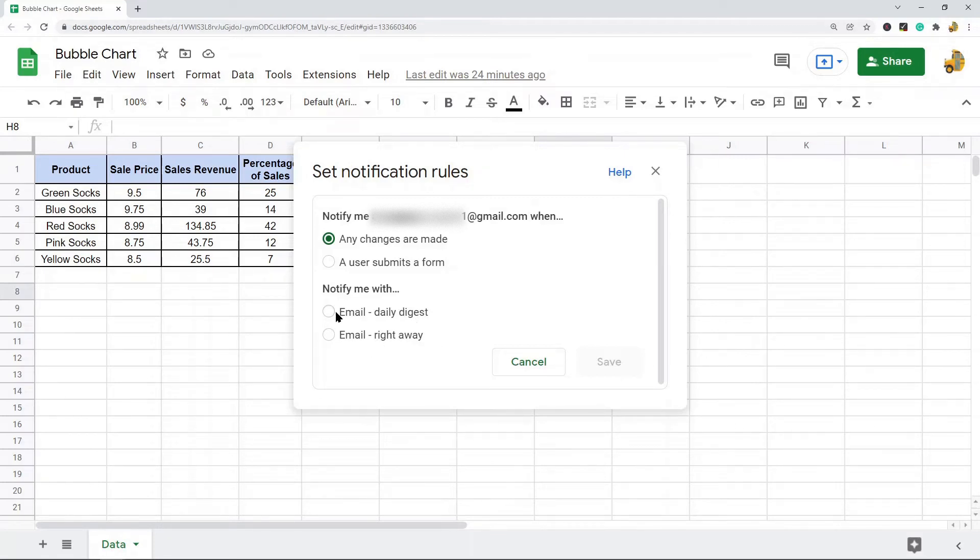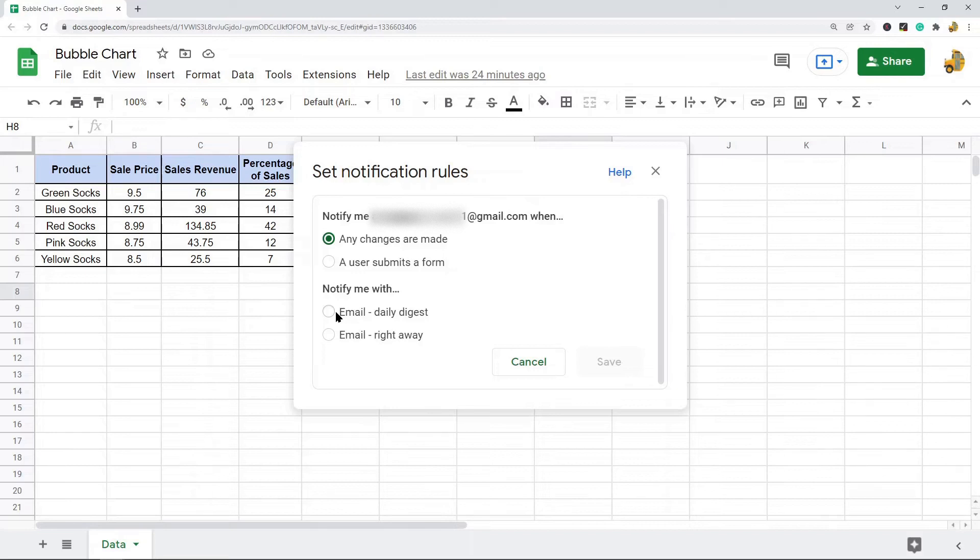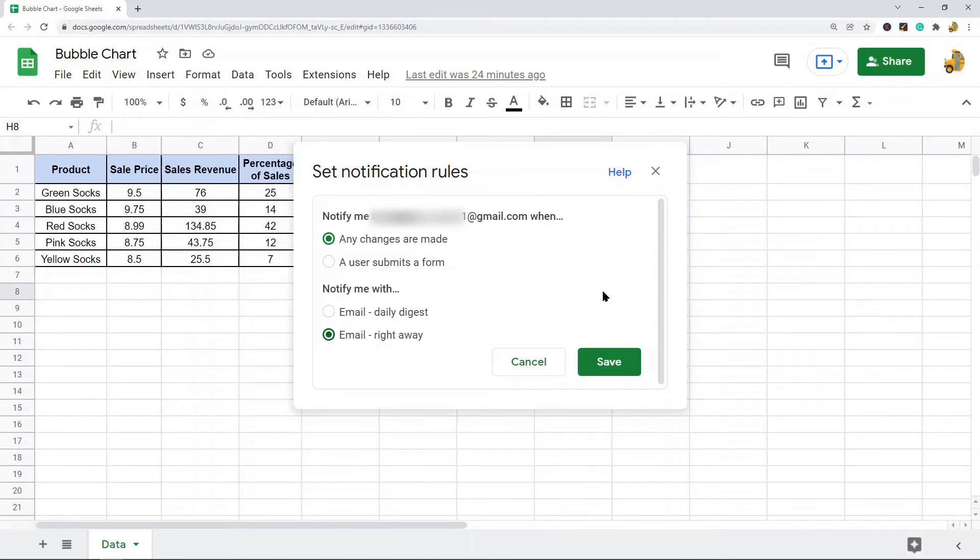Daily Digest will send you an email once a day with all of the changes that are made to your sheet, or Right Away will email you in real time as soon as your sheet is changed by any user.